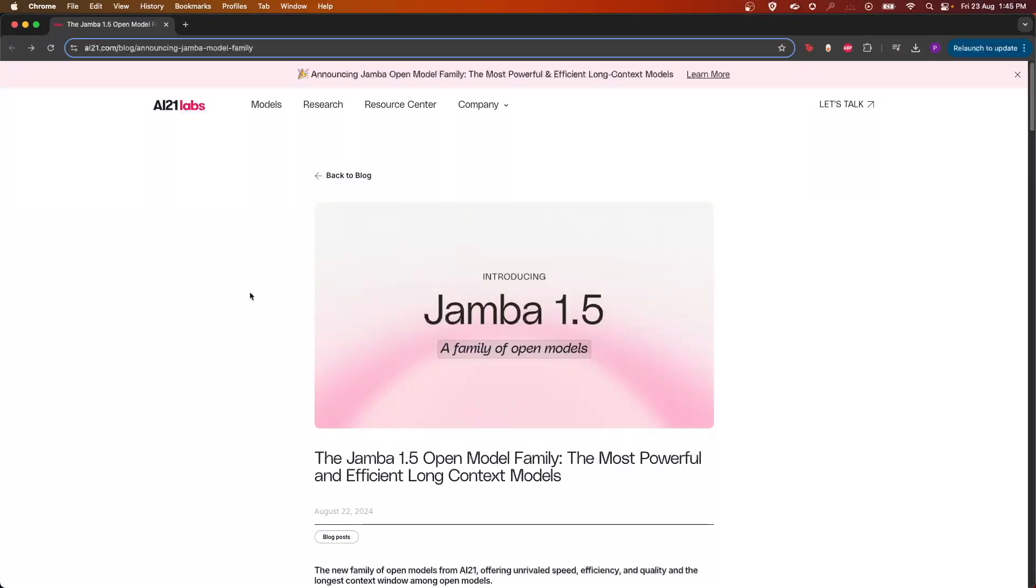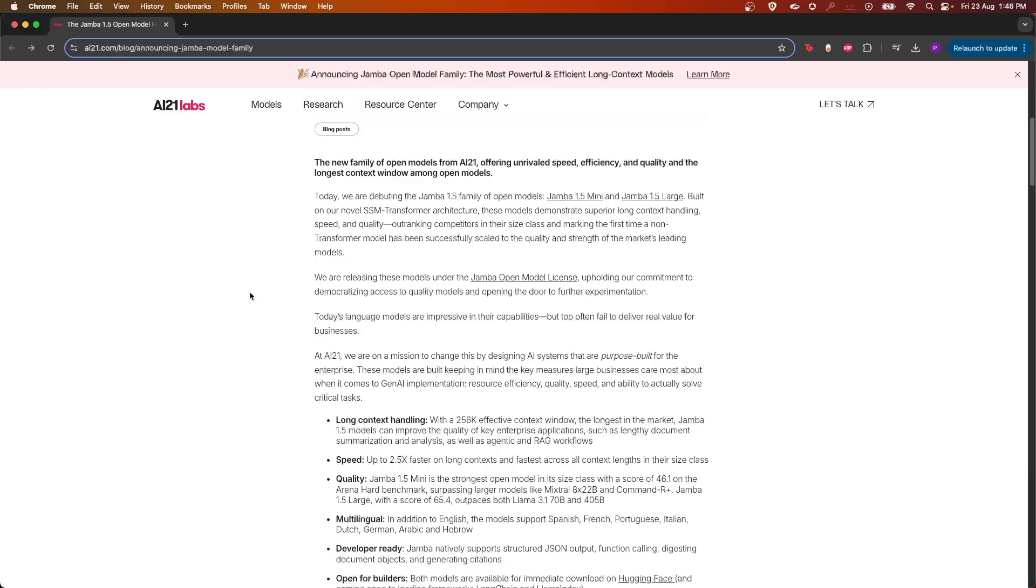Hello guys, welcome back to another session. Today AI21 Labs has introduced this new model called Jamba 1.5, which is a most powerful and efficient long context model. This new model from AI21 Labs offers unrivaled speed, efficiency, and quality, and the longest context window among open models.